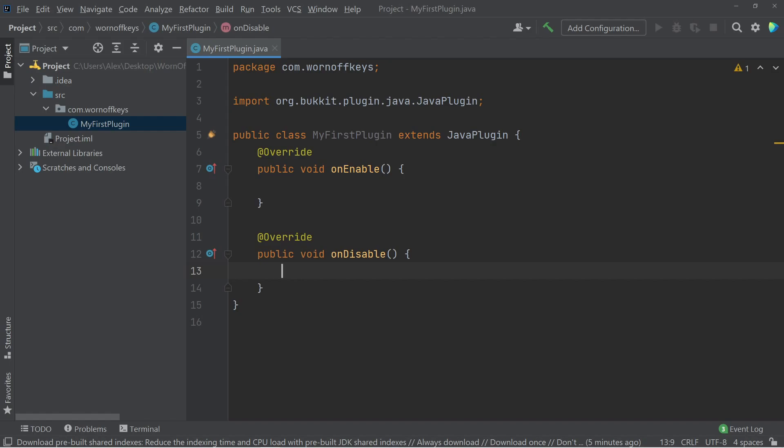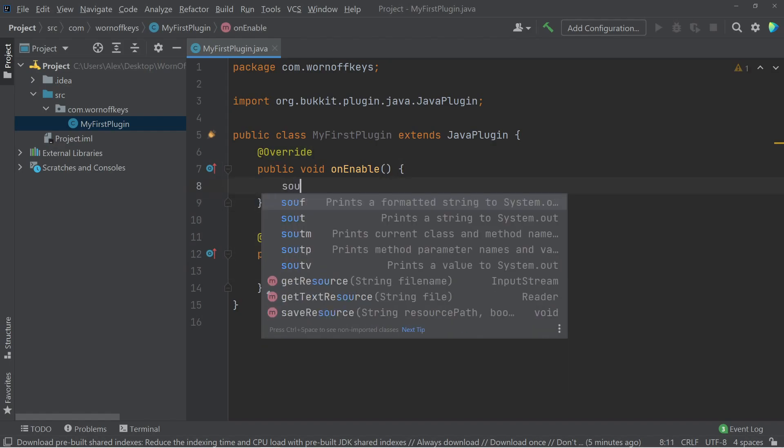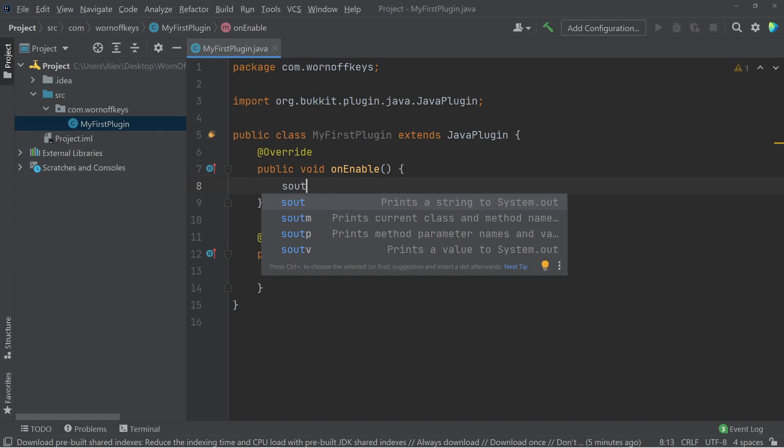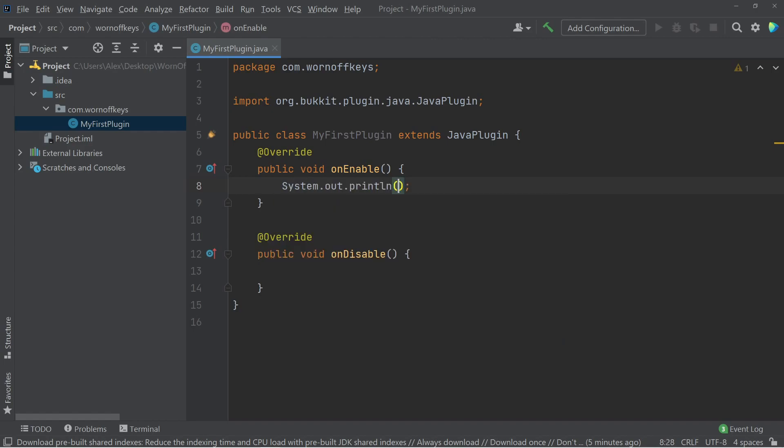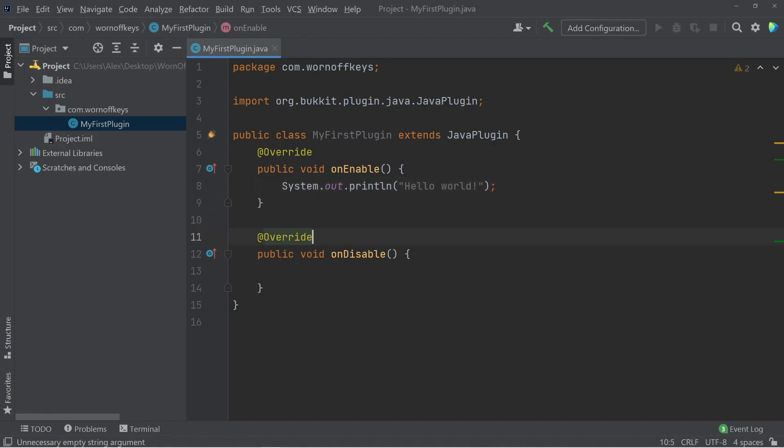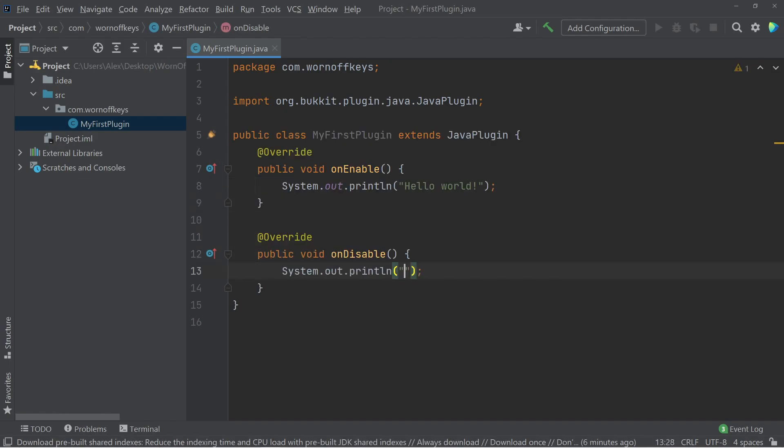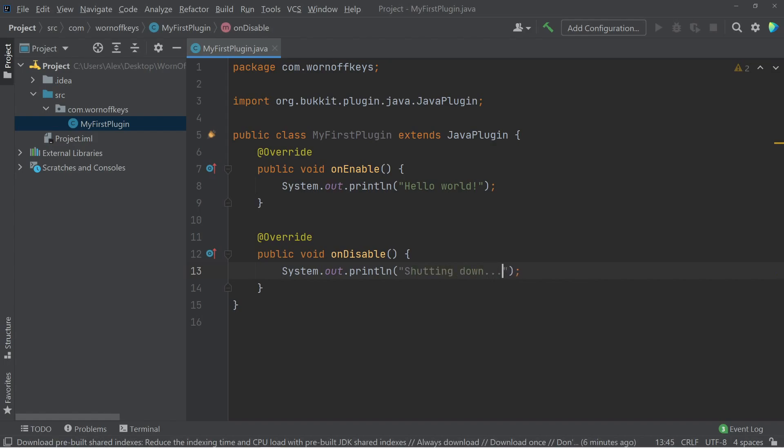So we are going to use system.out.println to print Hello World here. And we can also use S-O-U-T to automatically generate this for us. So we can say Hello World. And then on disable, we can say Shutting Down or something else like that. It's up to you.